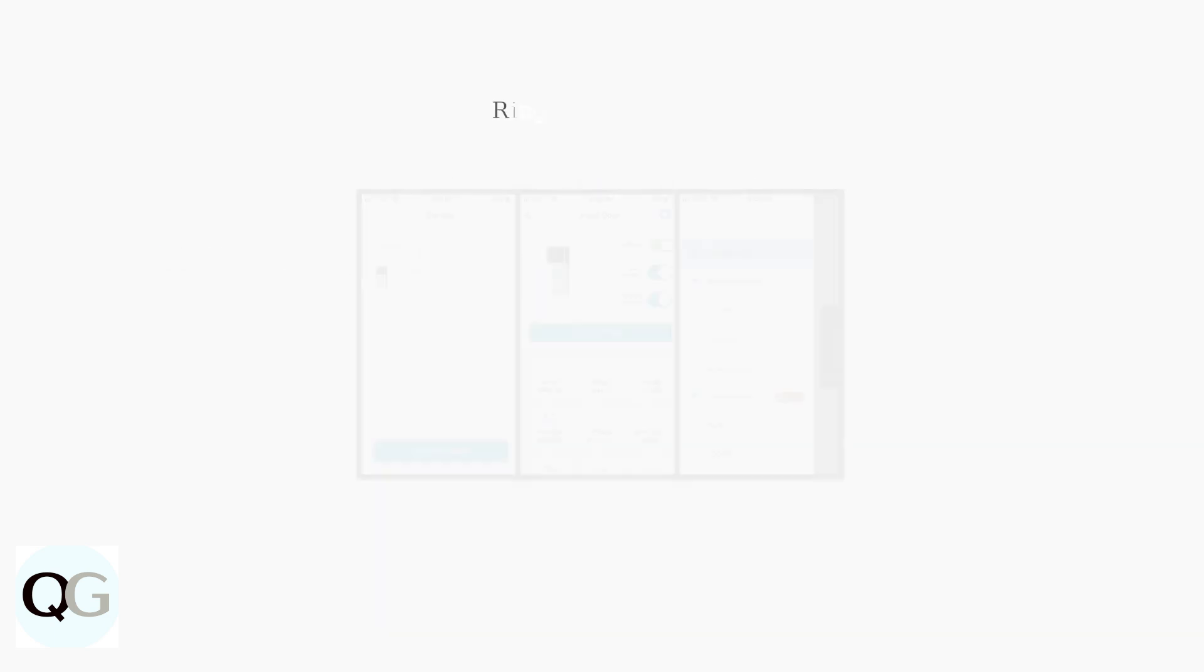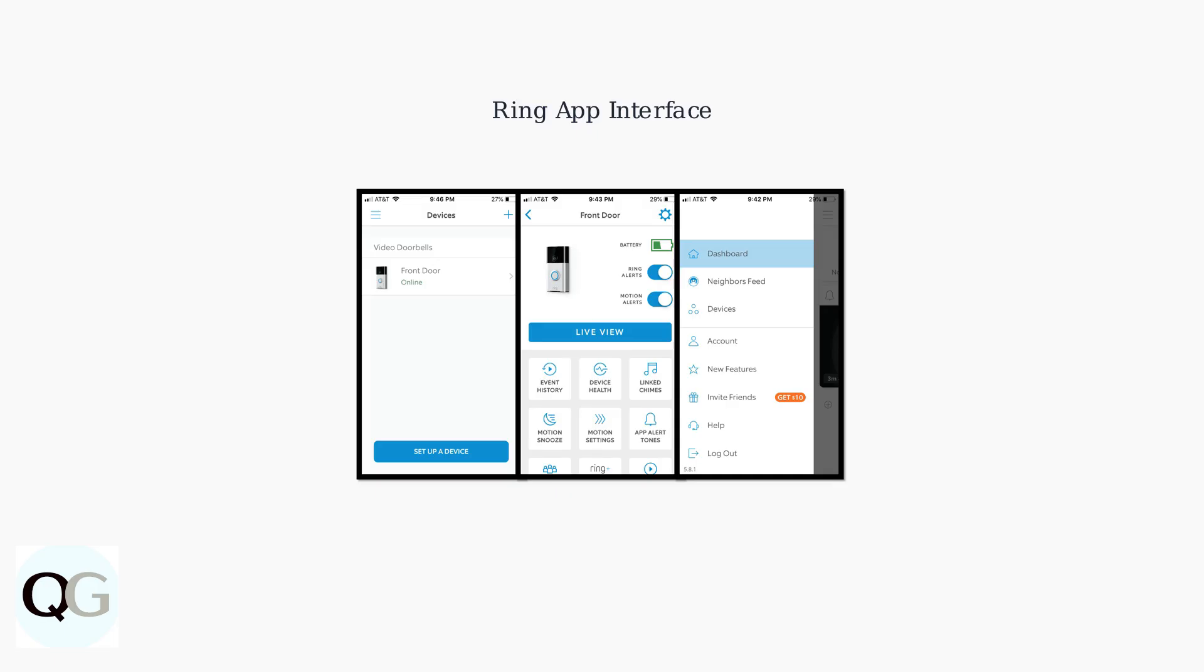Here's what the Ring app interface looks like. You can see the device list and settings options clearly displayed.